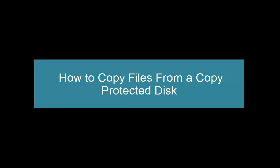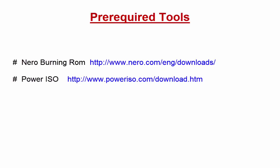Hi, I am Tindo Chako. In this video, I will show you how to copy files from a copy protected disk.